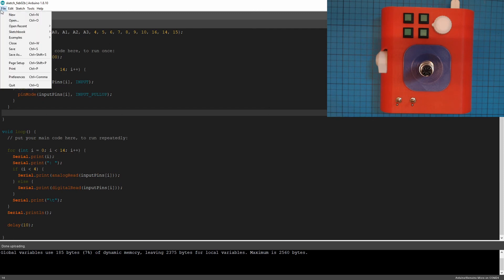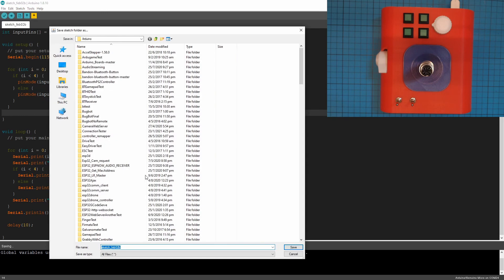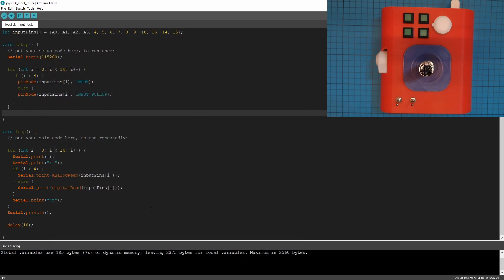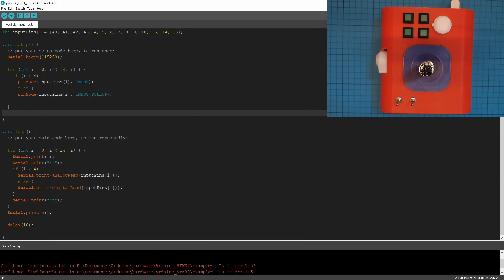Okay, now what's good, if you ever want to use that again, you can just save it now. And I'll just save it as joystick input tester. So let's leave that one there. Nice and short.